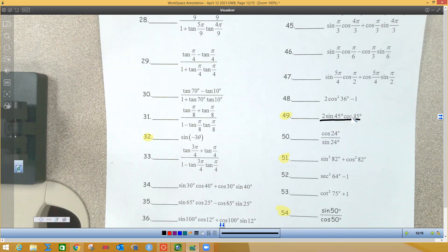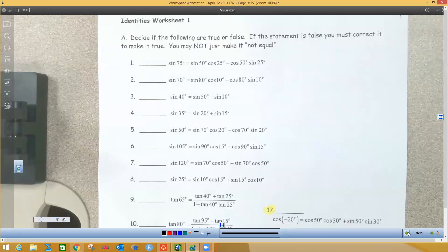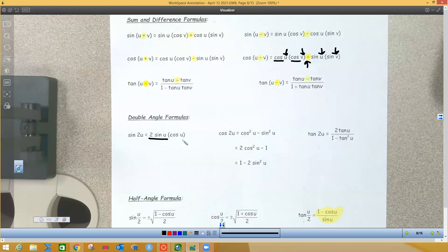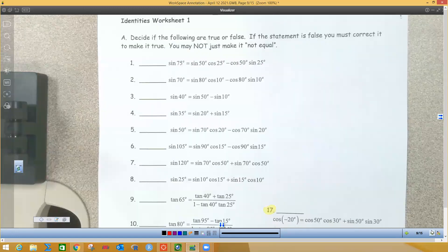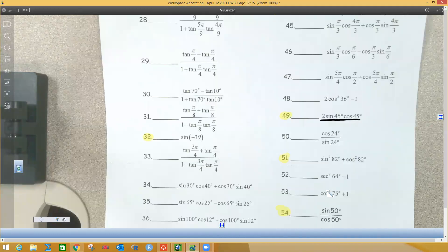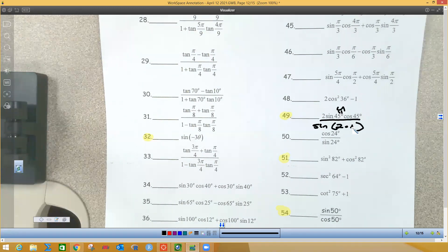Which formula has 2 sine 45 cosine 45? We have 2 sine u cosine u — that's the double angle formula for sine. Sine of 2u matches 2 sine u cosine u. So this is sine of 2u, where u is 45. That gives sine of 2 times 45, and 2 times 45 is 90. So the answer is the sine of 90 degrees.